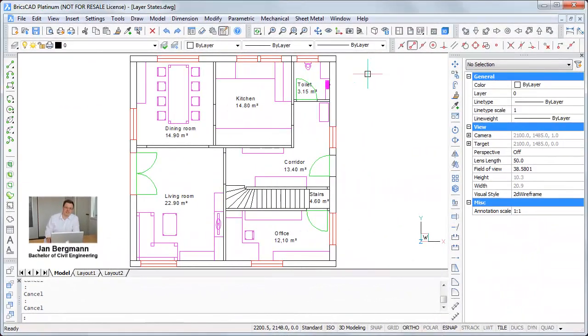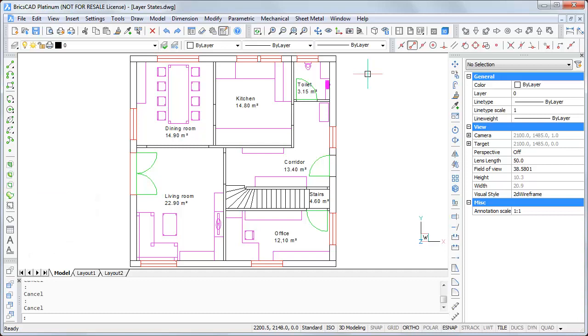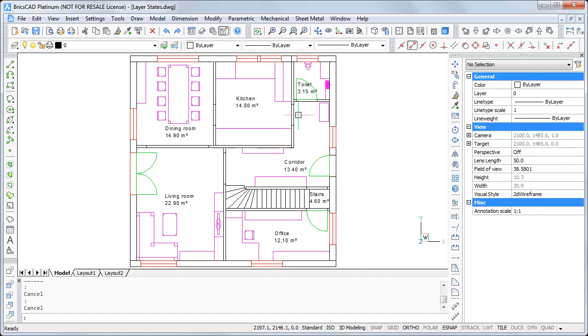Hello, in this video I will show you what layer states are and how you can use them. We have a very easy footprint of a ground floor here with some furniture in every room.